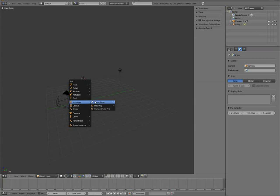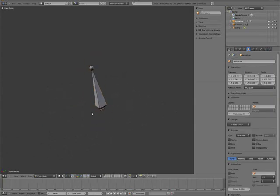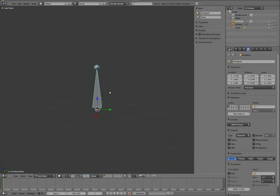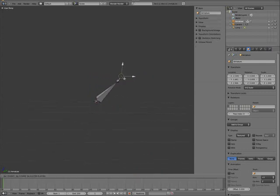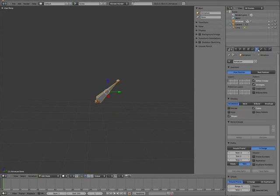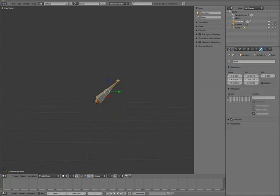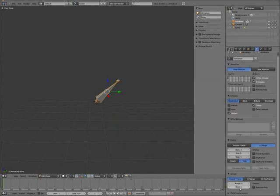So I'll start off by adding a single bone. Now, the way that the metarigs work, I call them metarigs, but they're just very simple rigs and you tag the bones with a certain type. There's a new panel here.